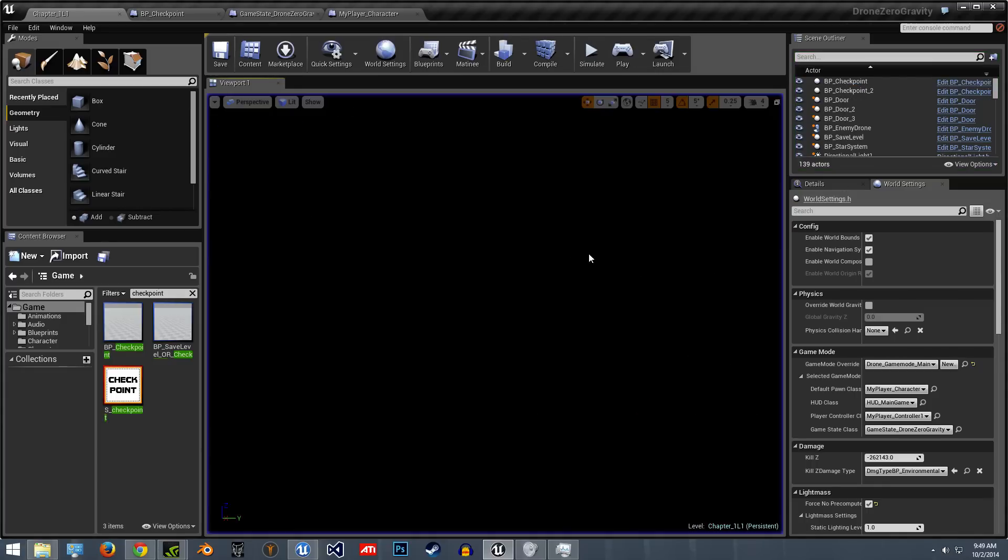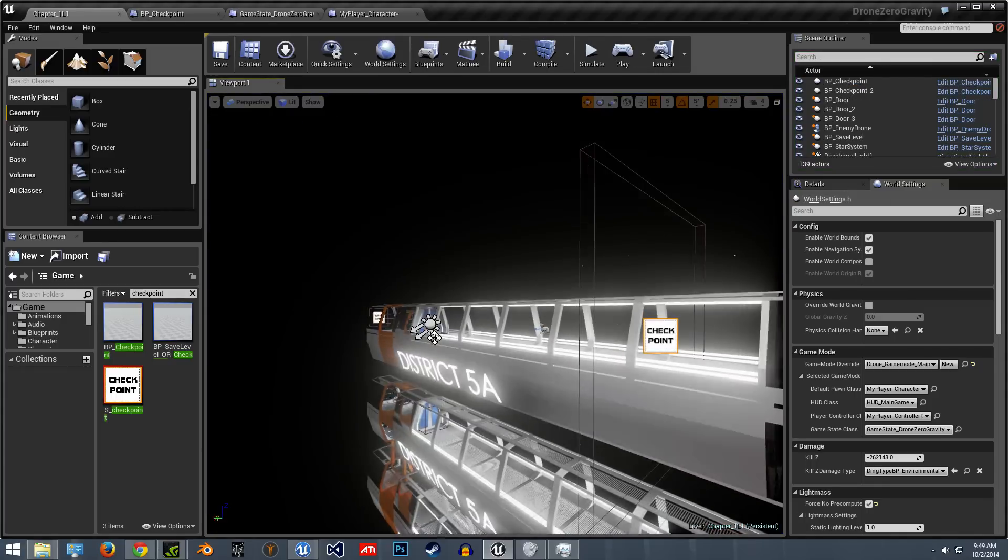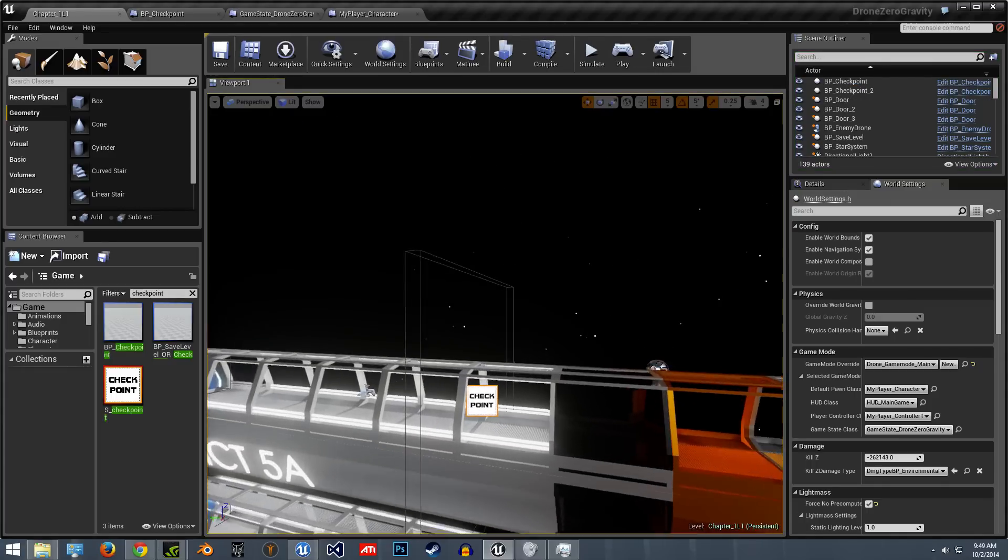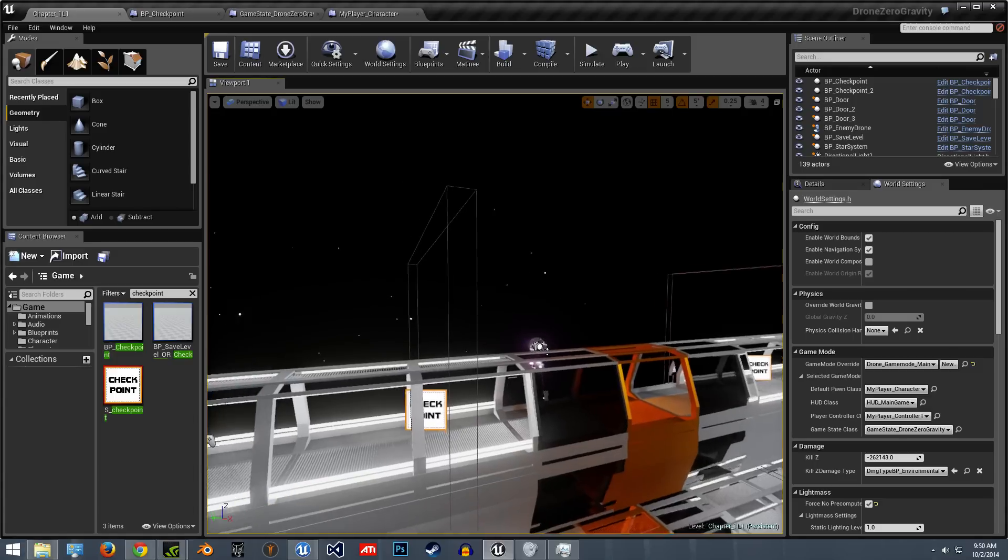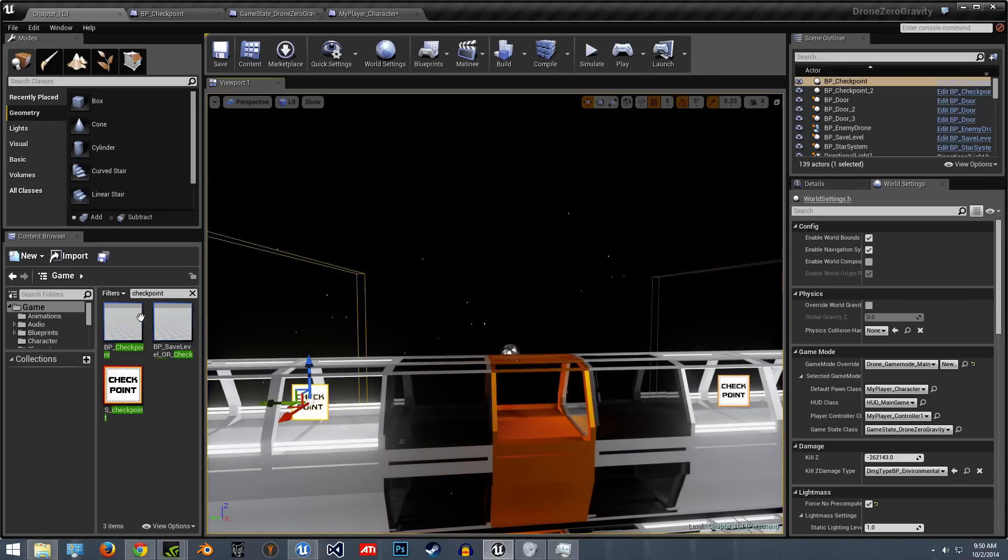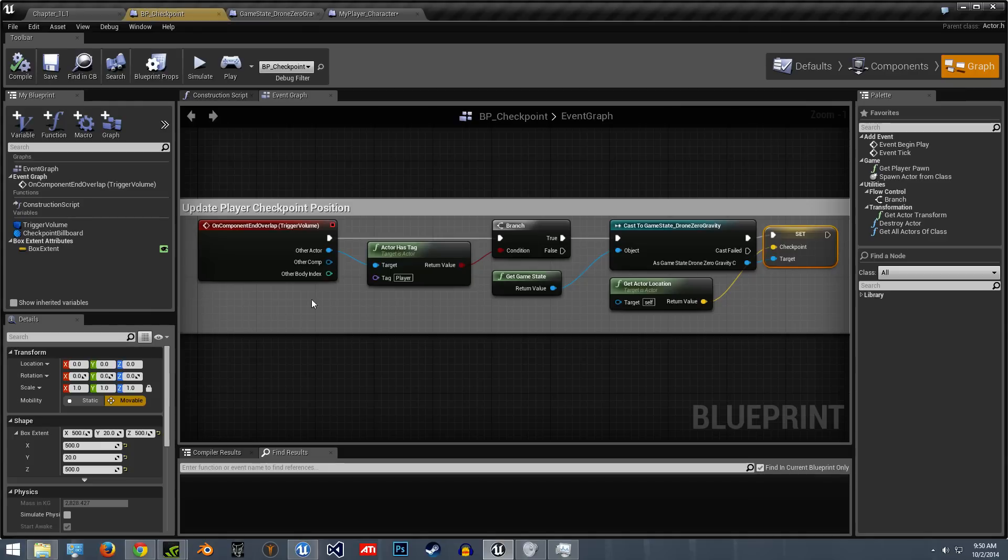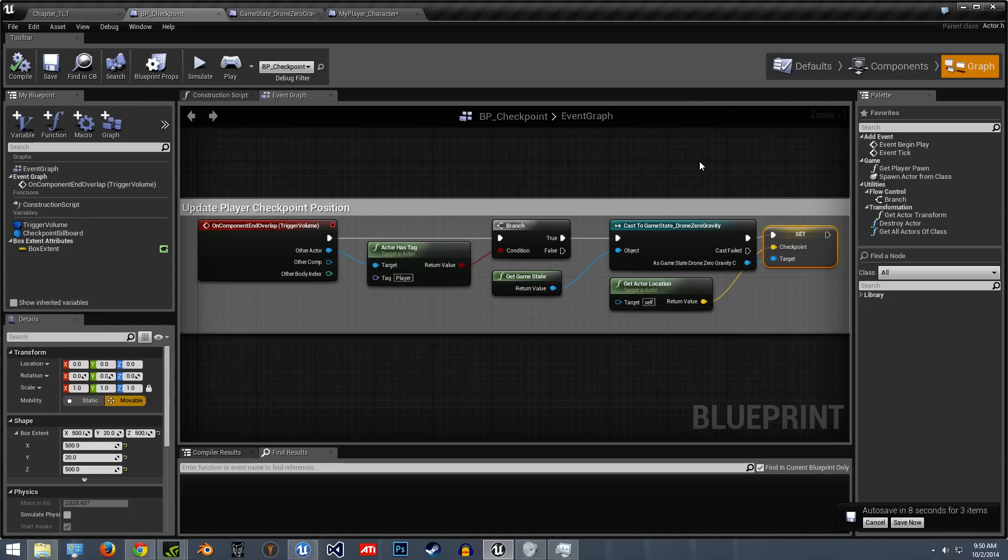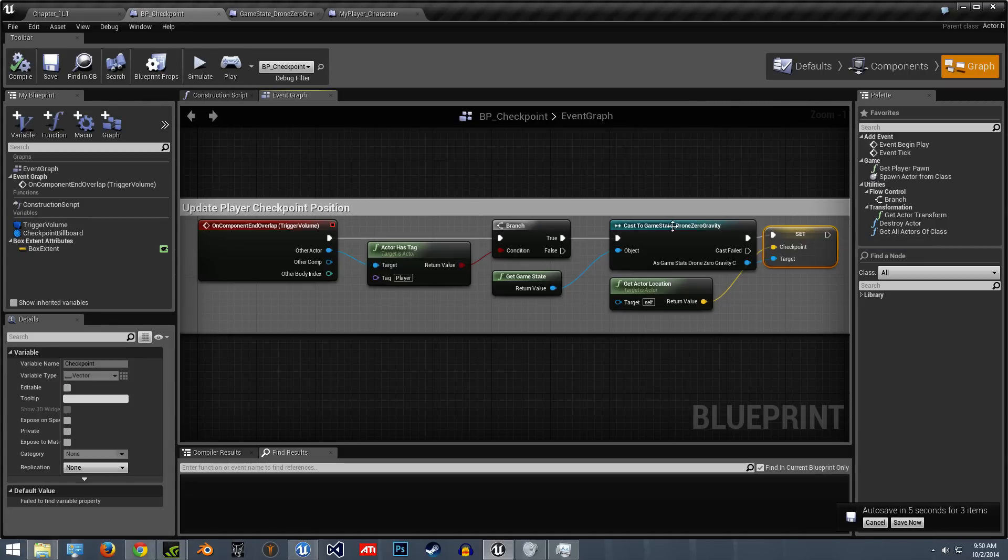Alright, so the way that works, there's the two checkpoints. This actor is just going to grab the player's last location and then set that location.